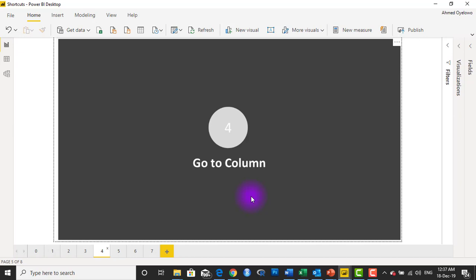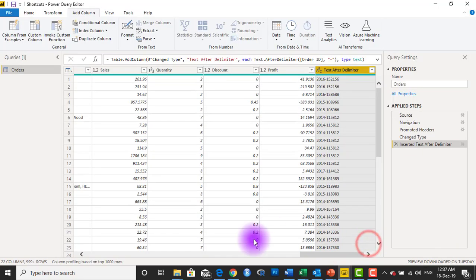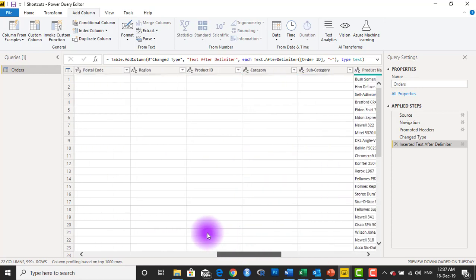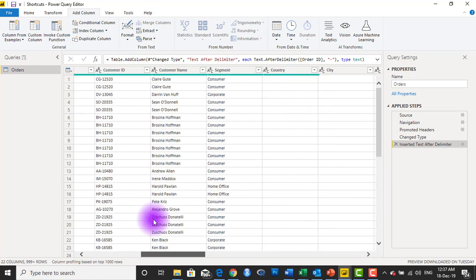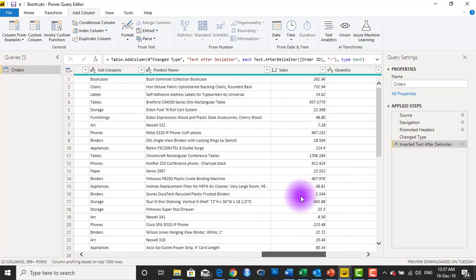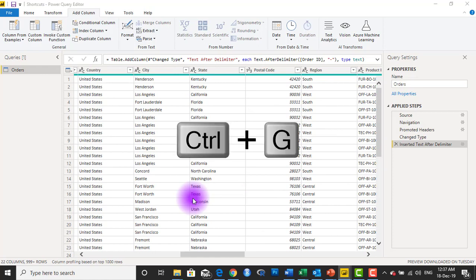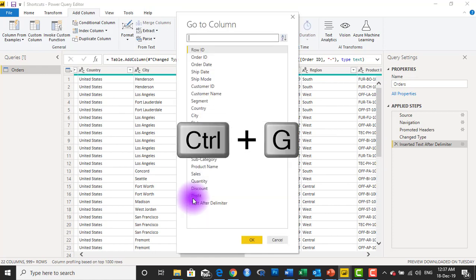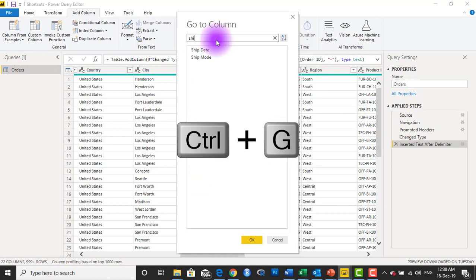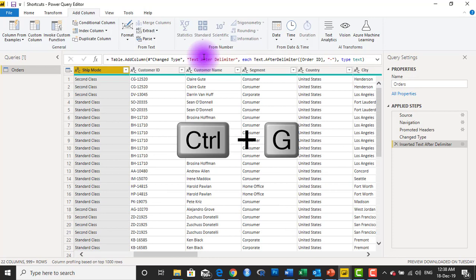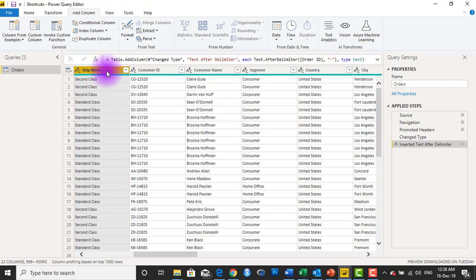Number four is Go to Column. If you have Power Query open and want to find a particular column, you don't want to scroll left and right straining your eyes looking at column headers. Just hit Ctrl+G. Ctrl+G is Go to Column — it shows a list of all your columns, and you can double-click on one to jump there, or type to filter the list and then double-click to jump straight to that column. So number four: use Ctrl+G to go to a column.